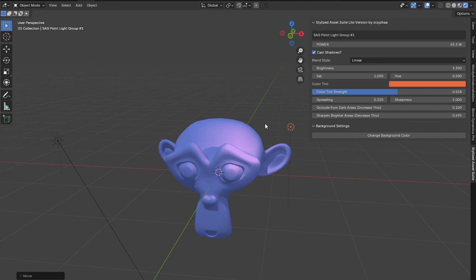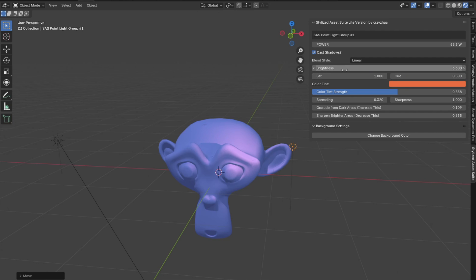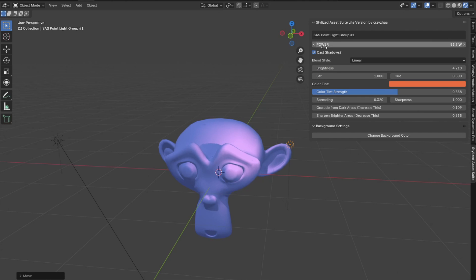You can change the spreading, sharpness. There's this occlude from dark areas feature, which I'll talk about later. Saturation and hue and I'll increase the power for now to make it brighter.